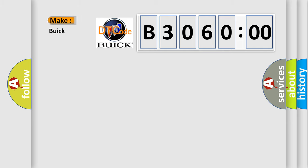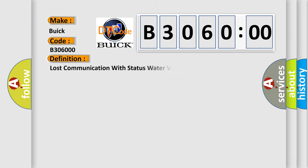So, what does the diagnostic trouble code B306000 interpret specifically for Buick car manufacturers? The basic definition is lost communication with status water valve.